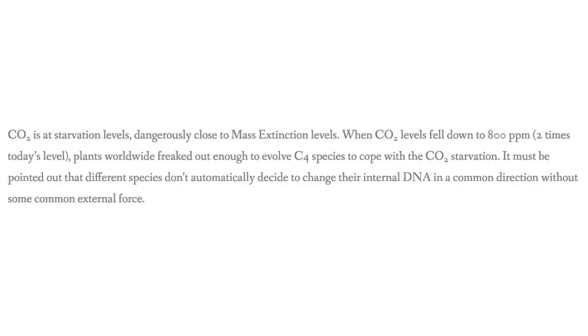Plus, today's levels are just over 400 ppm, which is half of 800. And yet, C3 plants are doing perfectly fine, composing of more than 90% of all plants in the world. Your claim is just simply wrong. I'll leave a source in the description of the video for that claim. Hopefully I remember.